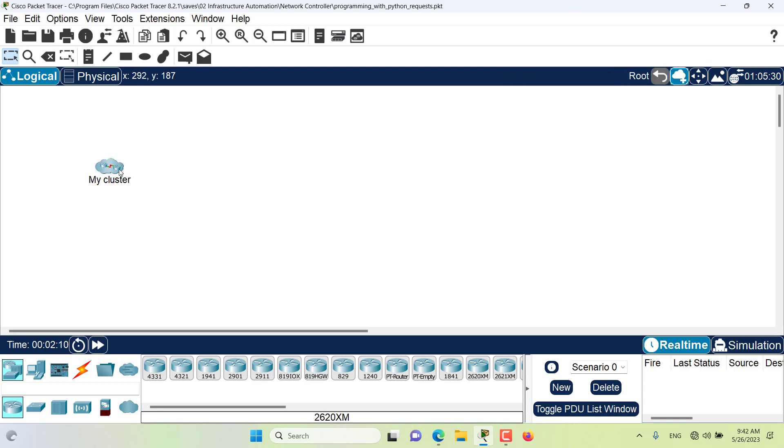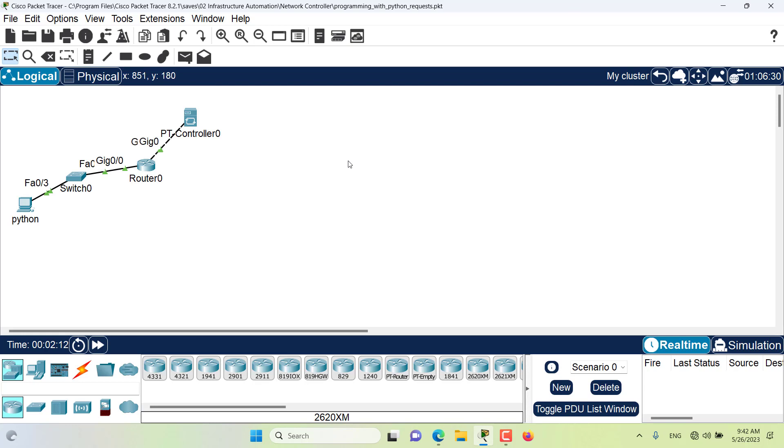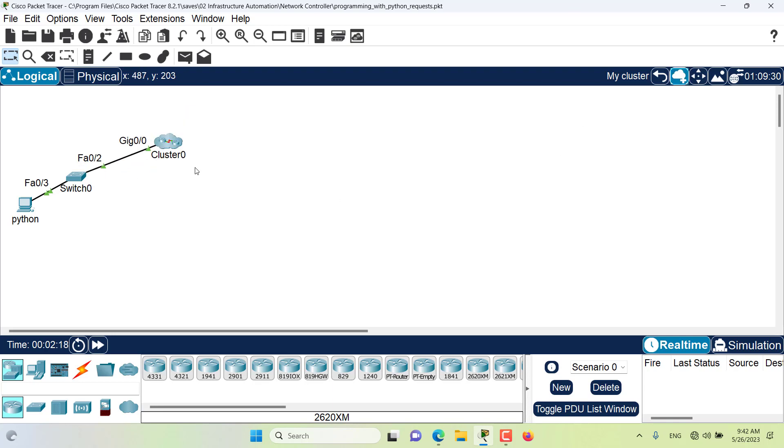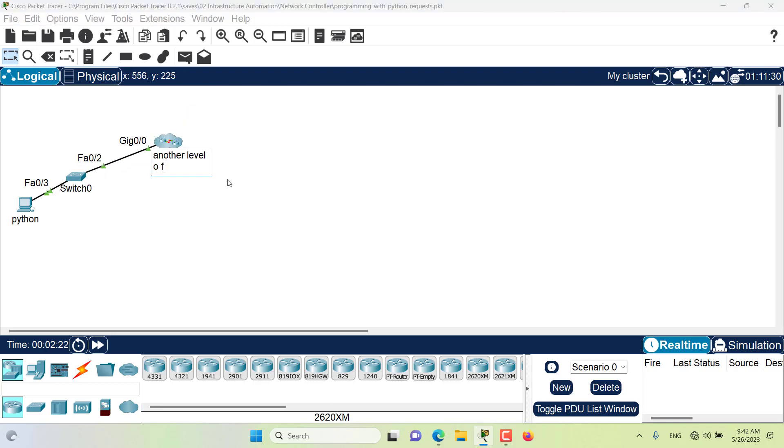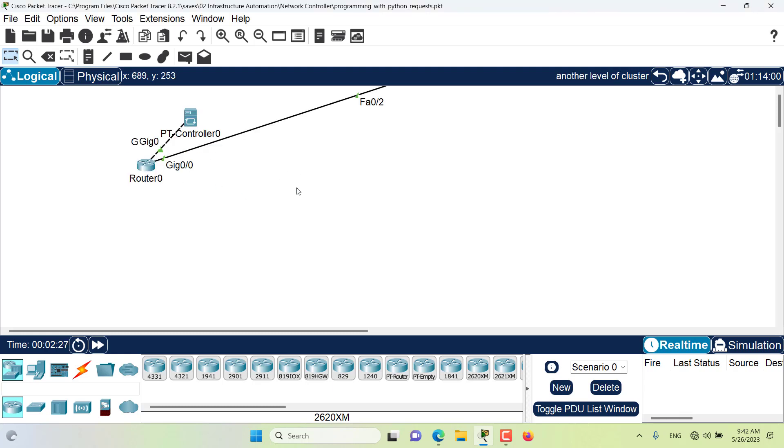I can create another level of cluster inside this cluster. So this is another level of cluster. Now I can go inside that level of cluster.